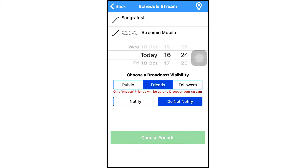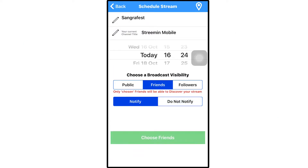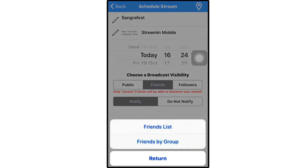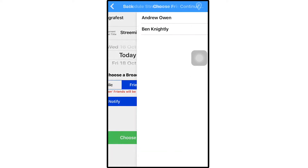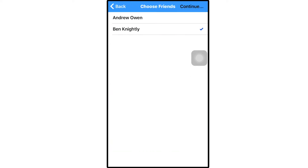You can also choose whether you want to notify people that you're going live. If you choose friends, you can choose which friends to notify. If you do notify someone, they will receive an alert on their phone, as long as they have the streaming app installed.